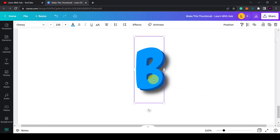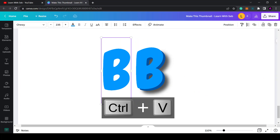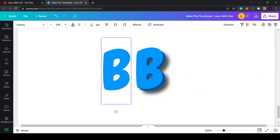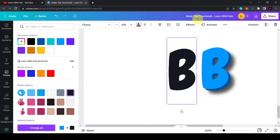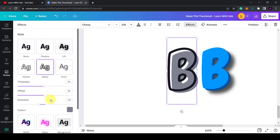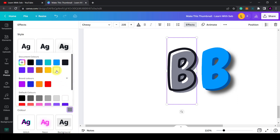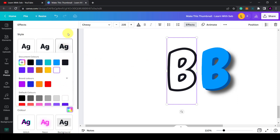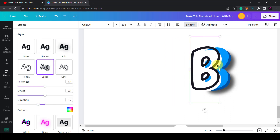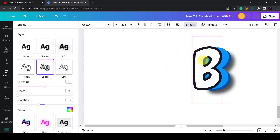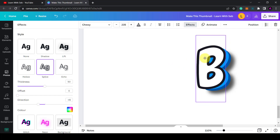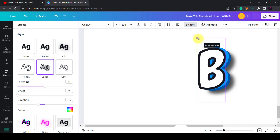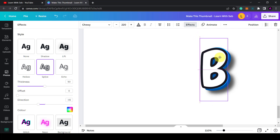Now add a third layer by copying and pasting again. For this layer, add a Splice effect — make the text black because the outline will be black, click on effects, click on Splice, and change the color of the splice to white so the middle is white. Remove the offset so it sits centered, then shrink the size slightly and nest it on top.